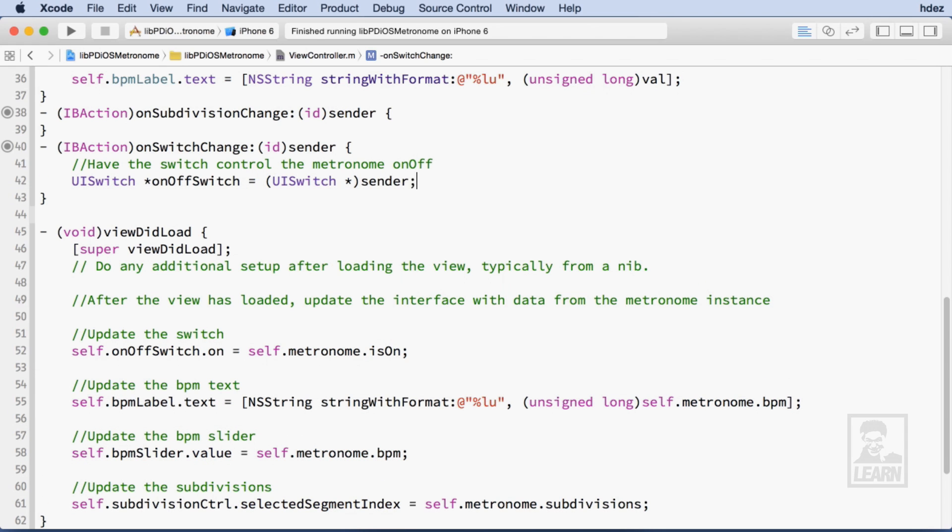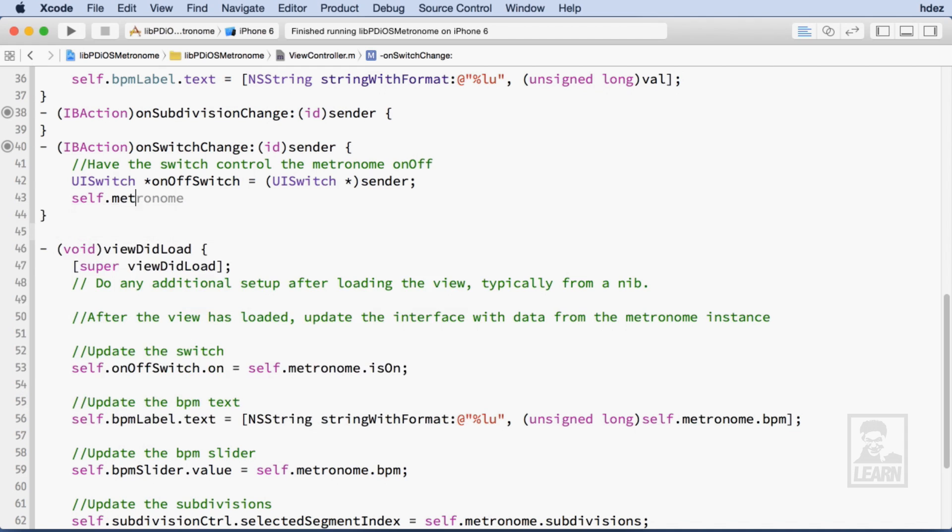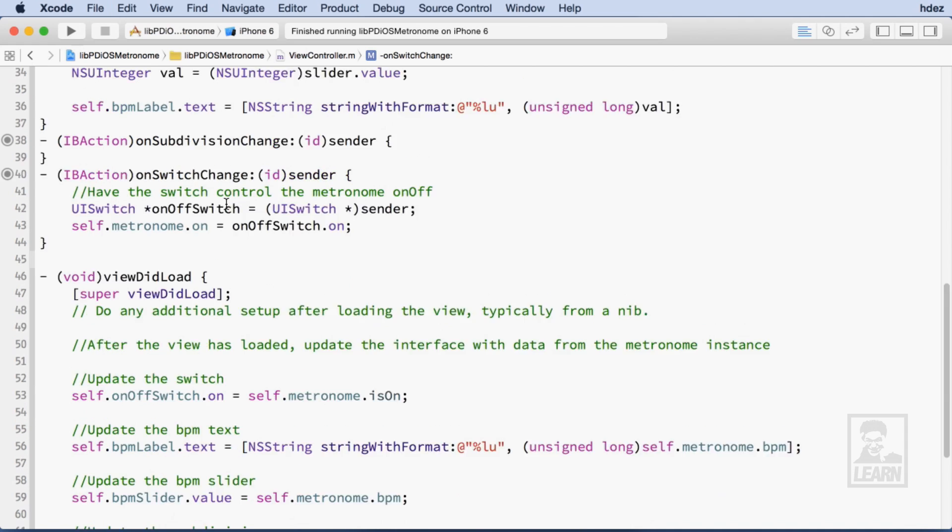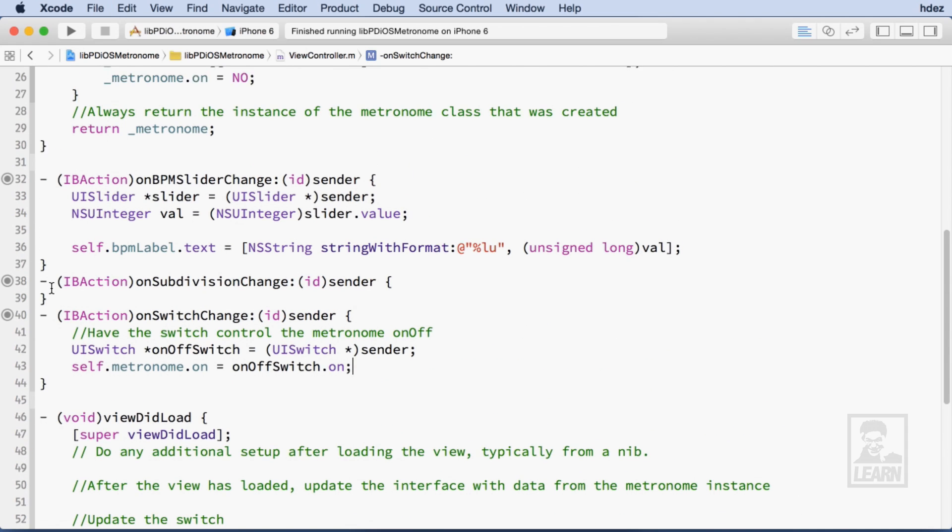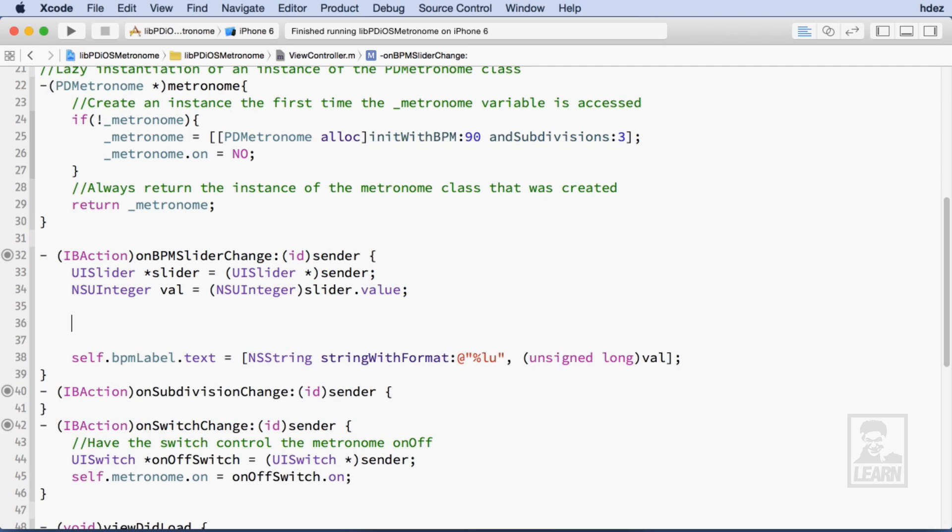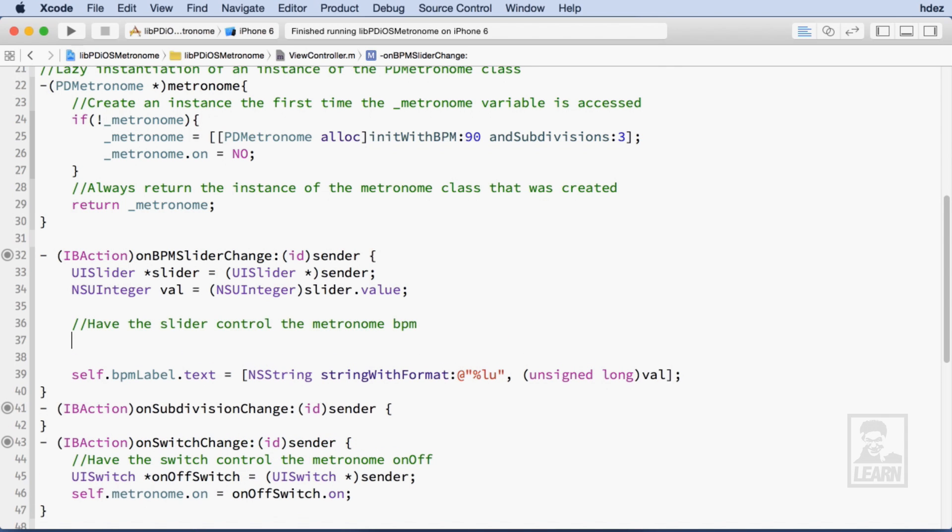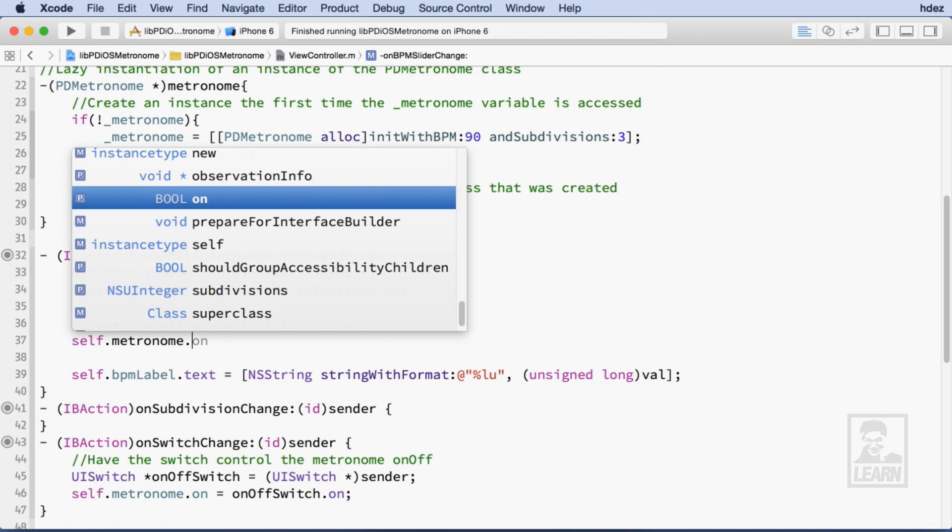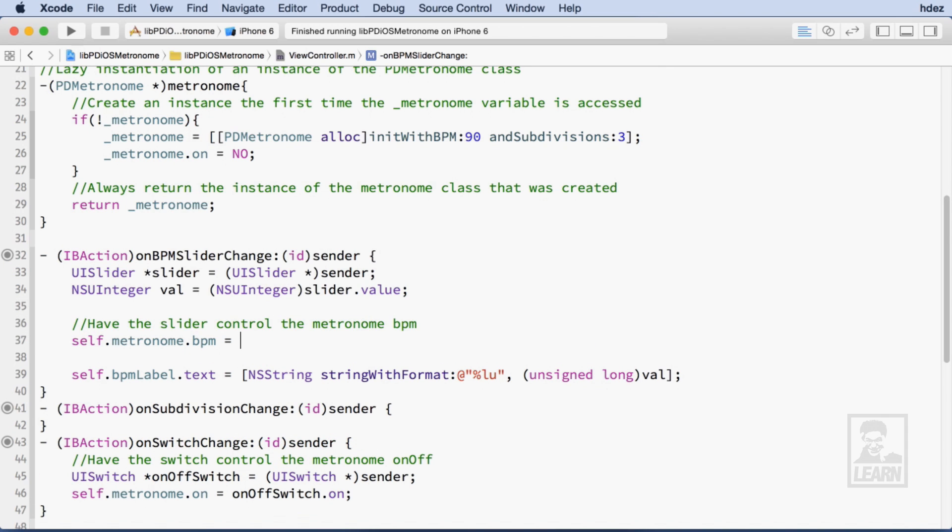Then grab its value and assign it to the on property of the Metronome instance. I'll head to onBPMSliderChange and I'll send the val variable set up earlier to the BPM property of the Metronome instance.